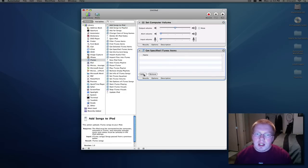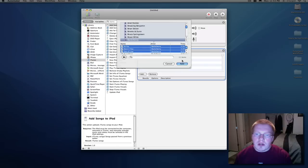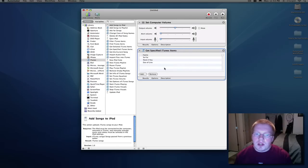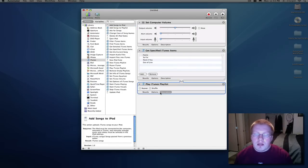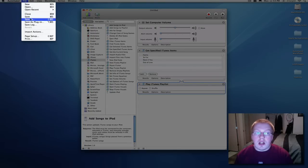Next thing, just get some specified songs you want. I'm just going to pick the first three here, just pretty simple, just make it nice and simple, and then just play the playlist. That's all it is, and you're done as far as the workflow goes.